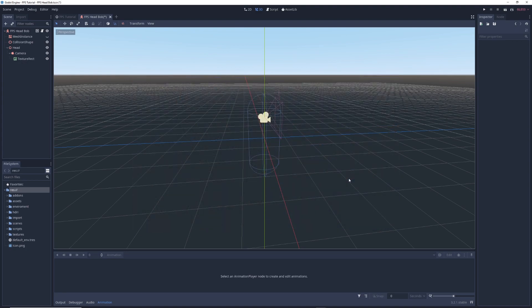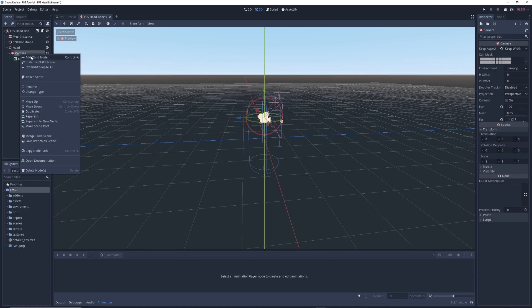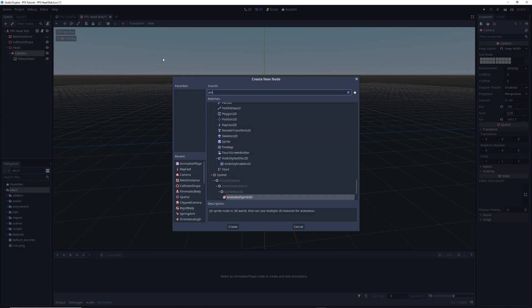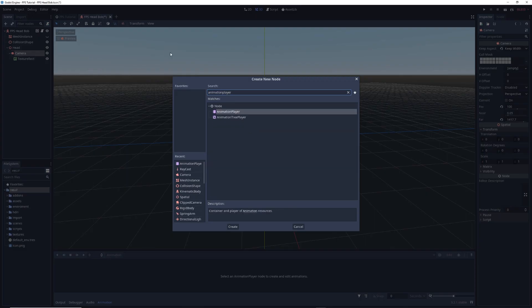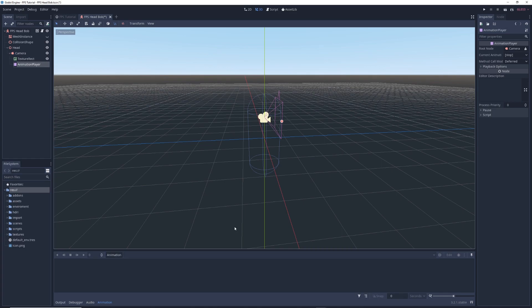In order to create the head bobbing, we're going to be animating the camera. We'll do this by right clicking on the camera node, selecting Add Child, and adding an Animation Player node as a child of the camera.